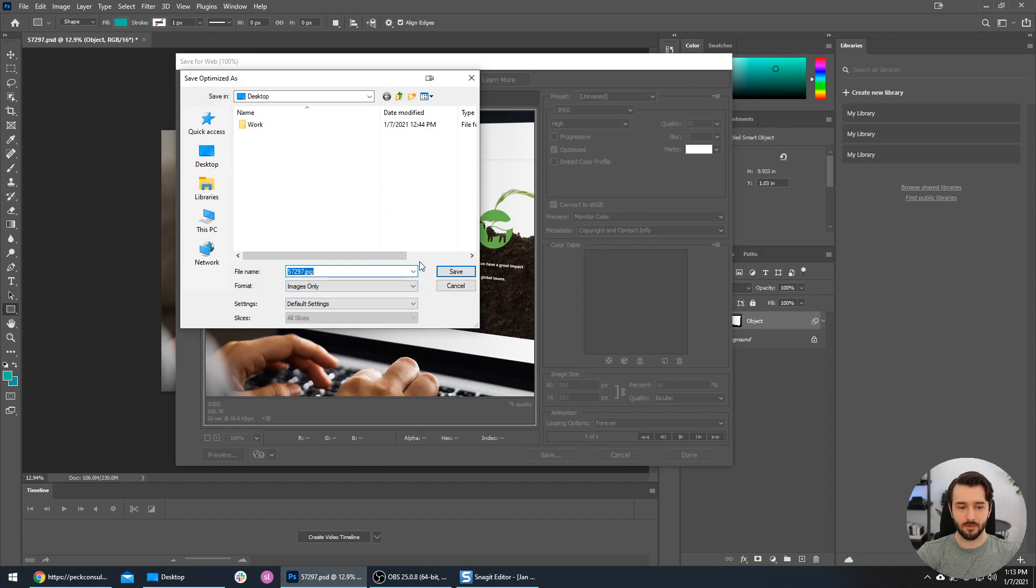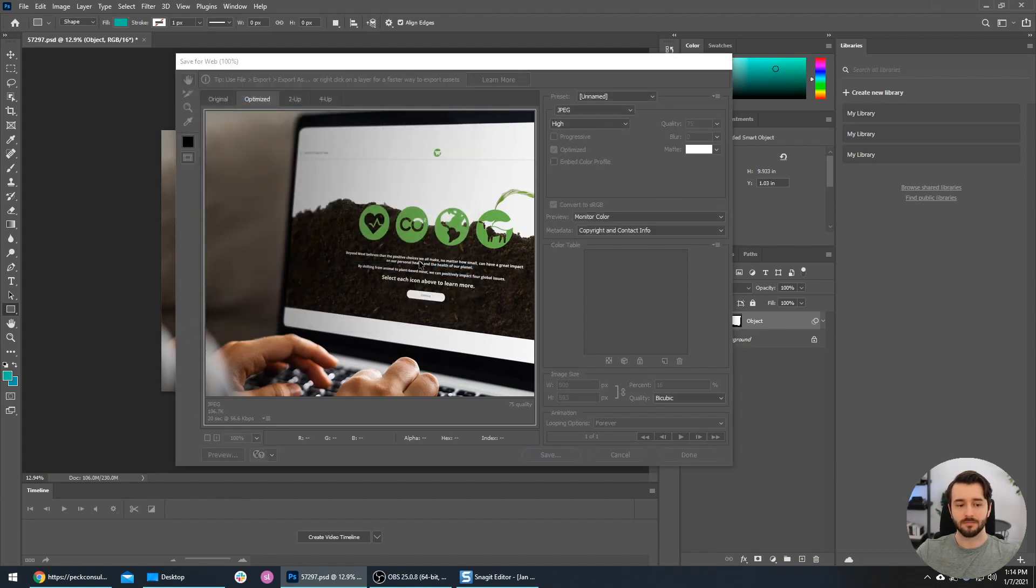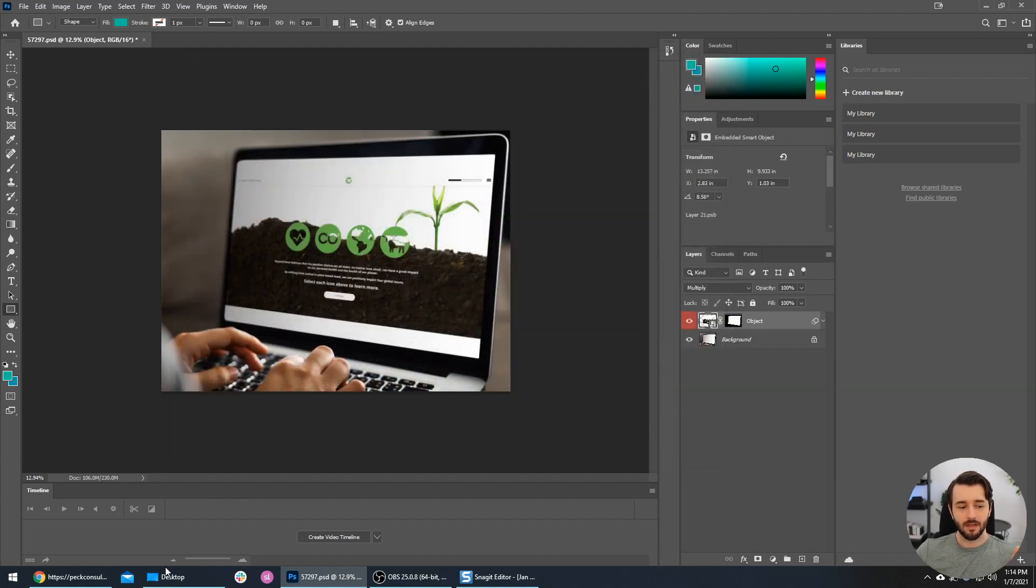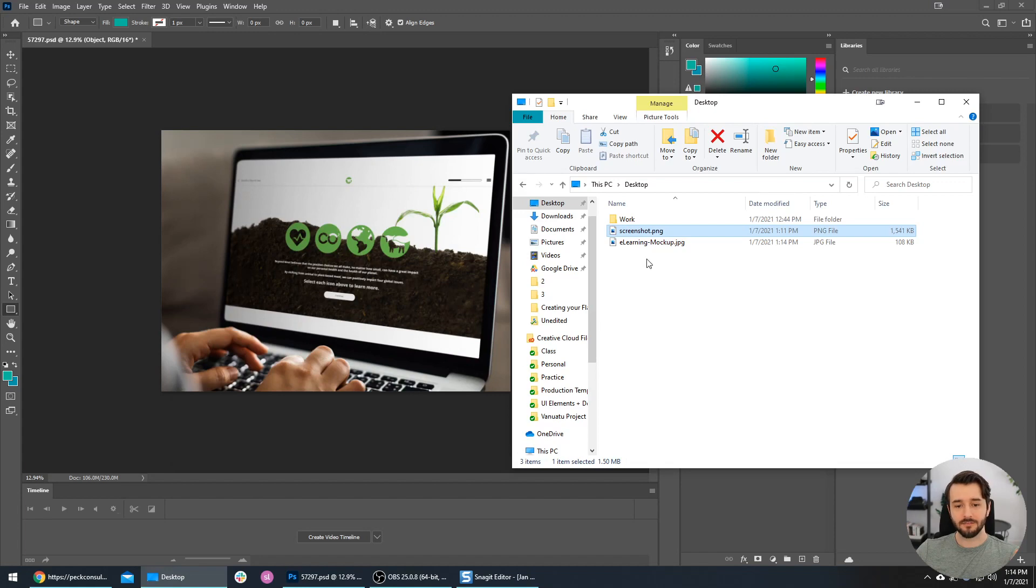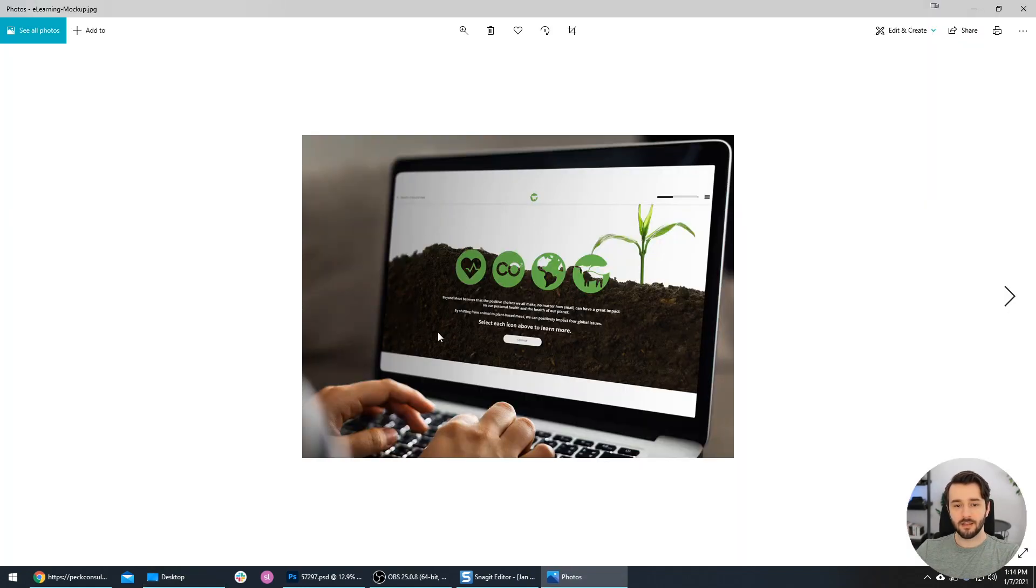There we have it. If we go to my desktop, we can open this mockup up and it looks great. That's exactly what we were going for.